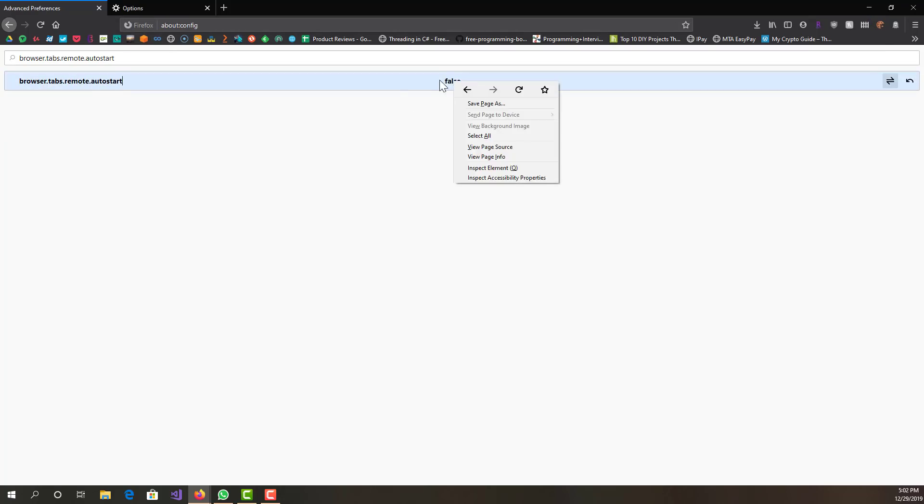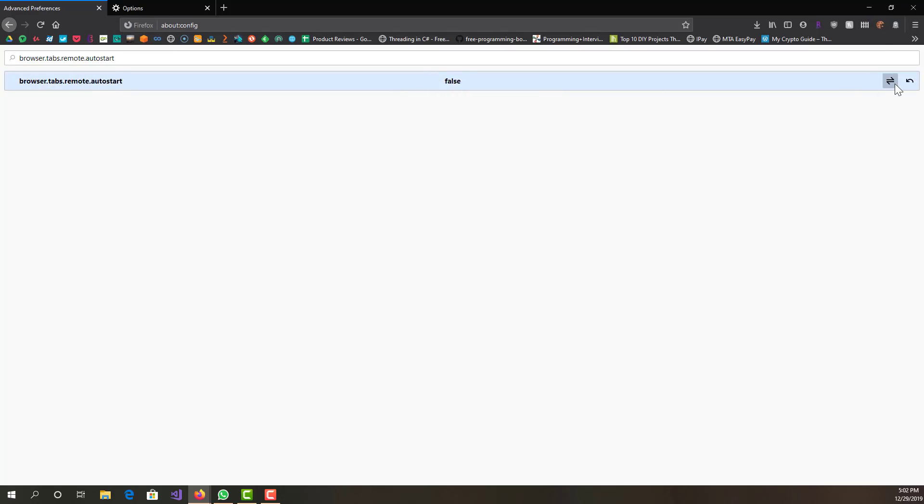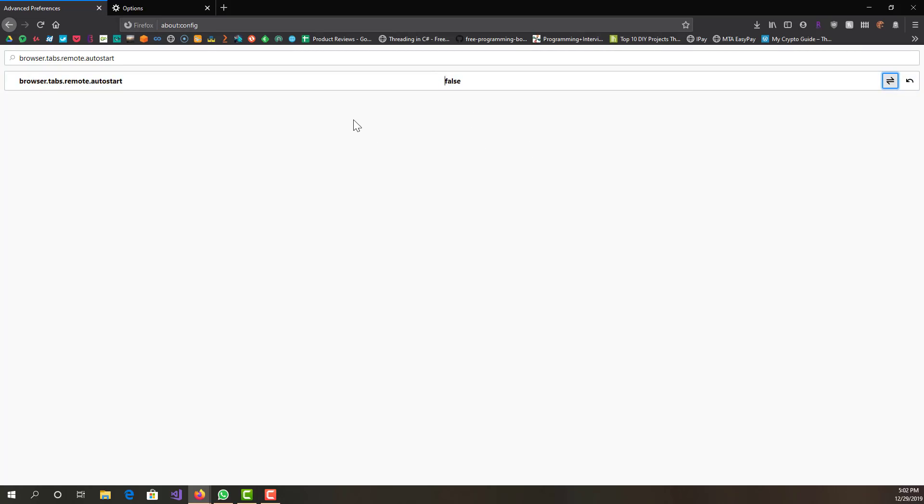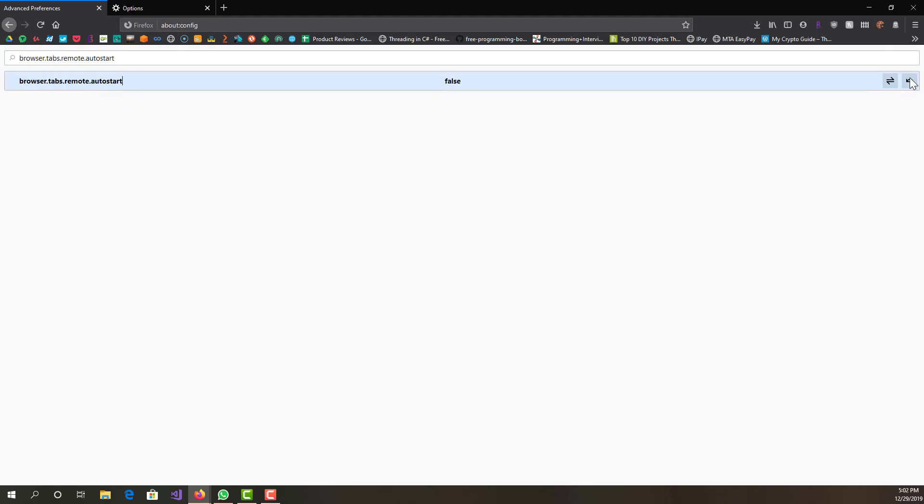You can press this toggle button, same thing. One way you can tell that it has been changed is that it is bold, so you can see this over here is bolded. You can always reset to whatever the default value was. That's the first thing you can do.